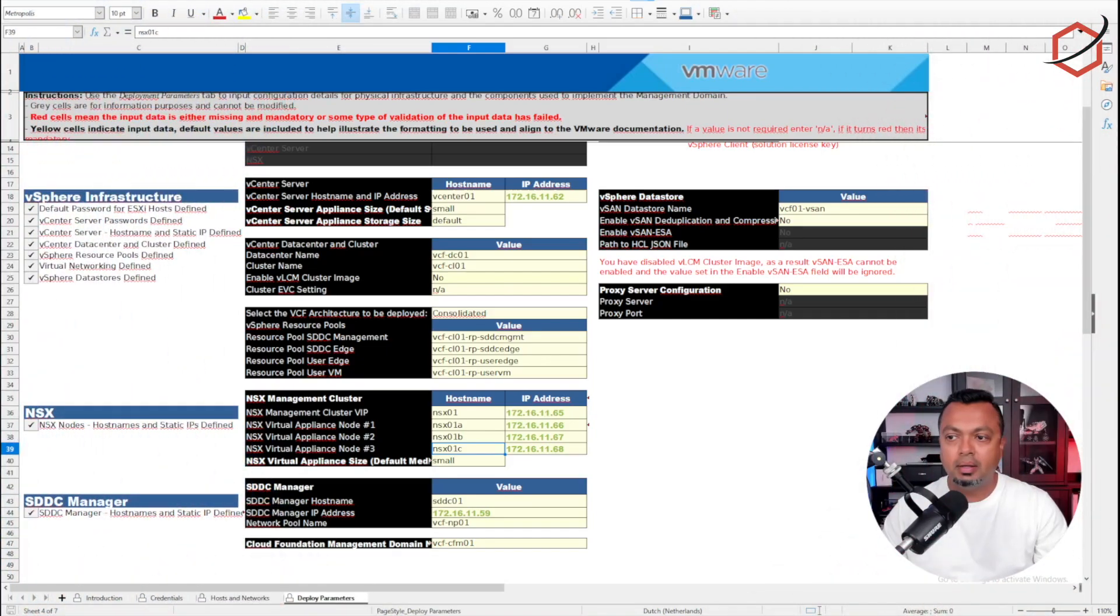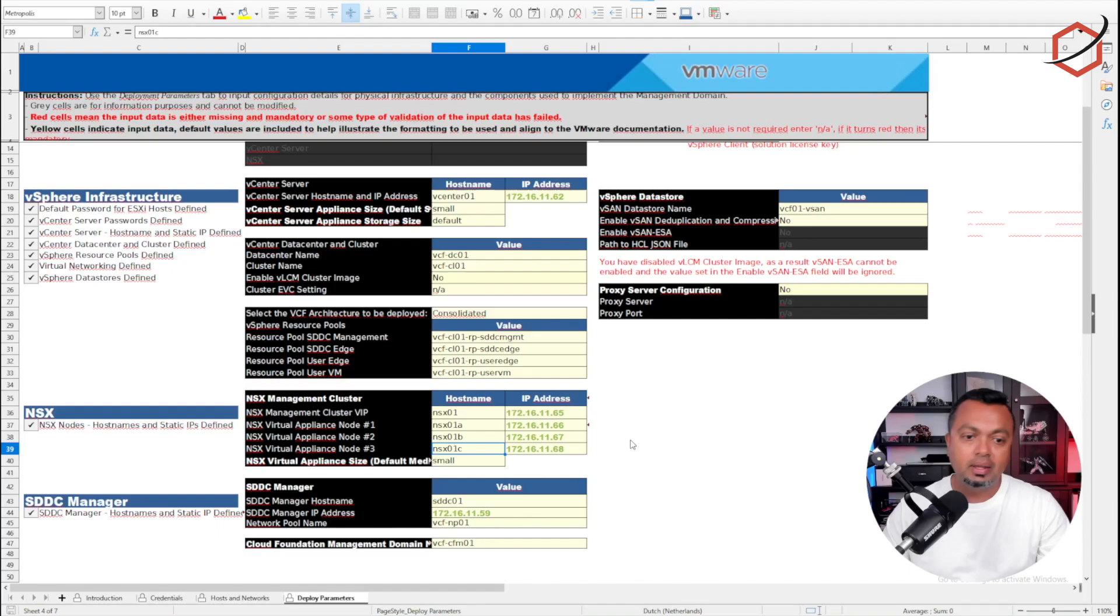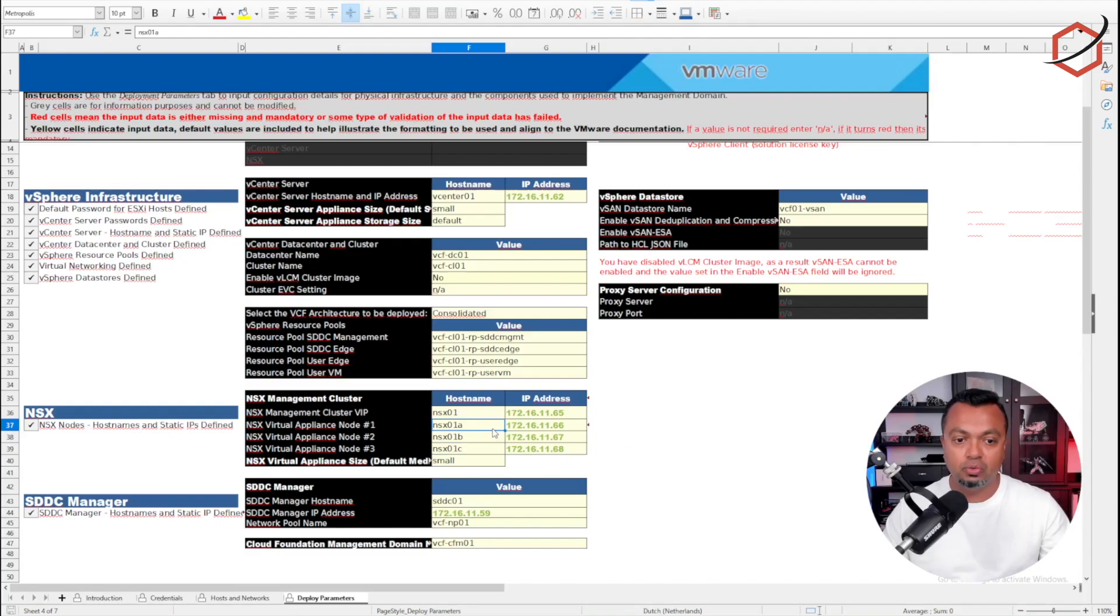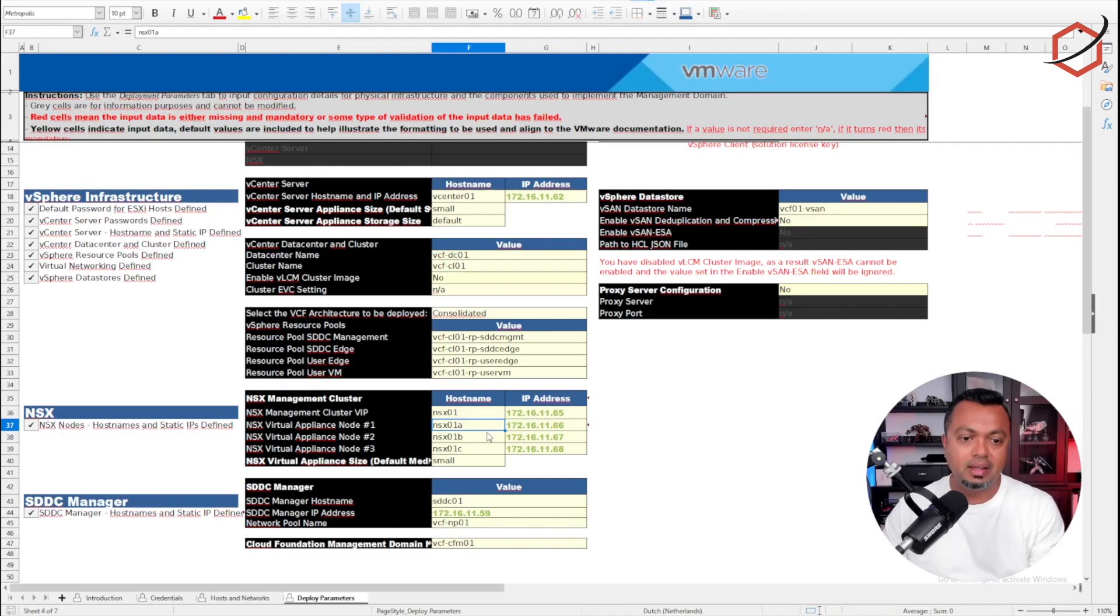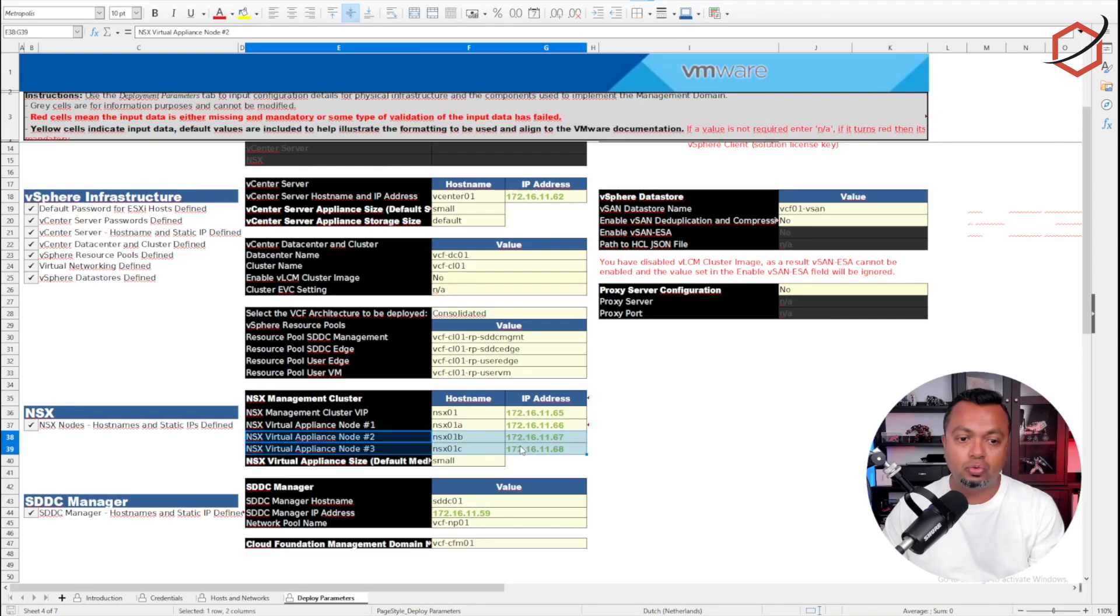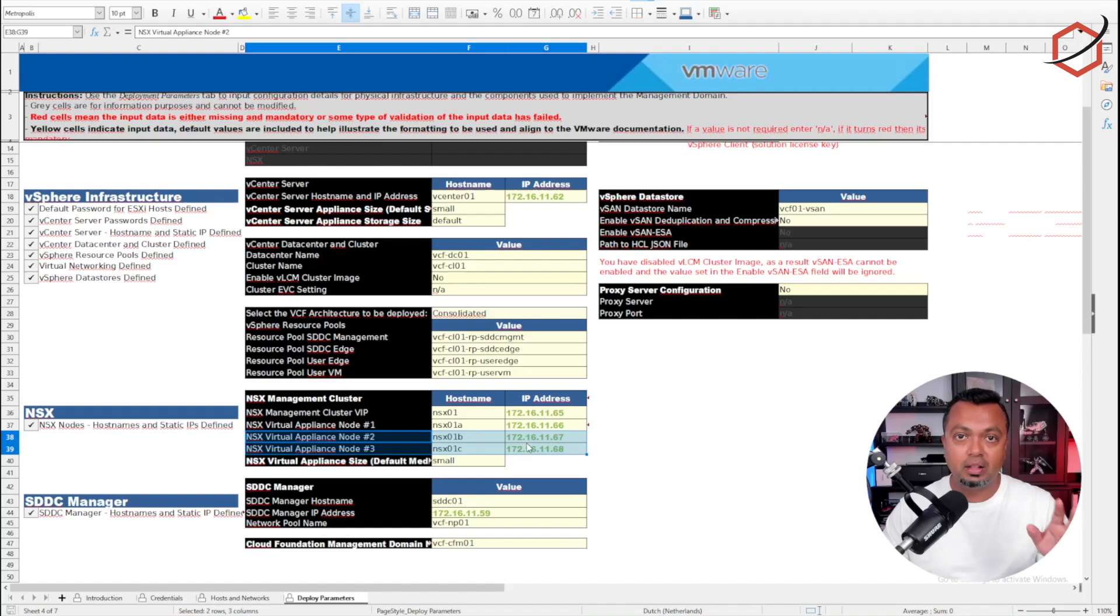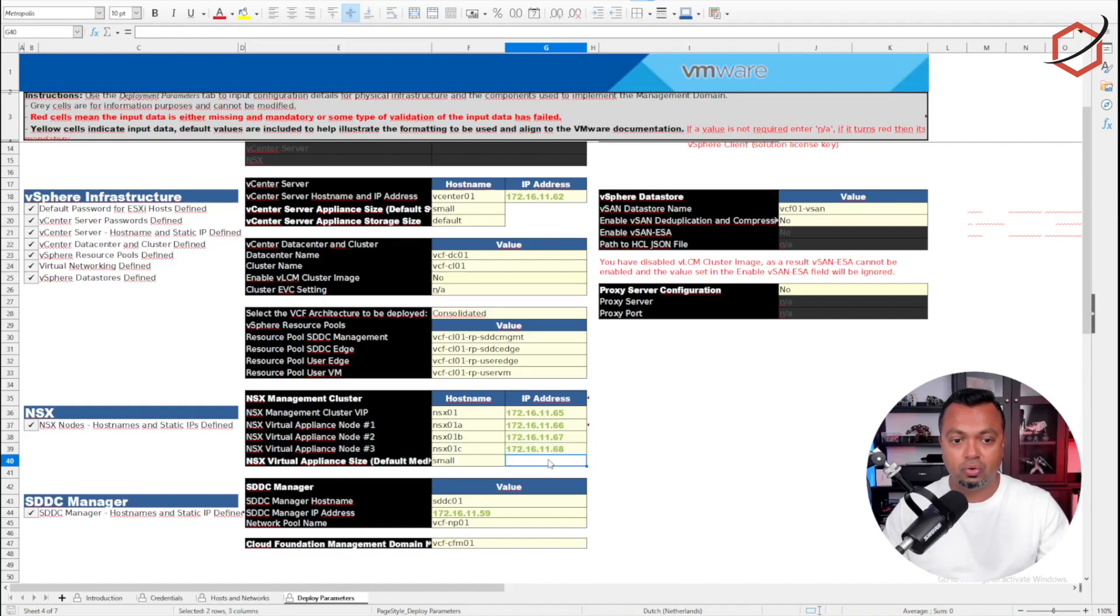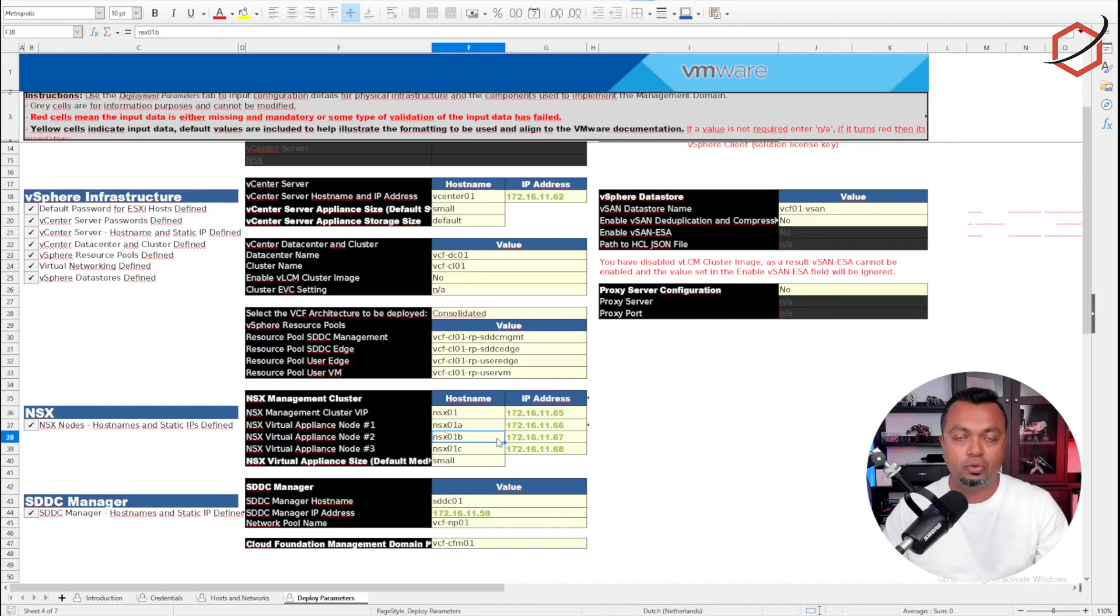And this is the spreadsheet we will be using as a base to generate that JSON. As you can see here, this is the same spreadsheet I was using to deploy my production VCF. I still have node 2 and 3 in there, and that's the way I will leave it because I will do the generation of the JSON file on the Cloud Builder appliance itself. So just fill in your deployment sheet, configure the IP address and the name in that deployment sheet for node 2 and 3 as well.